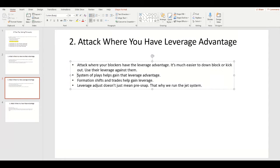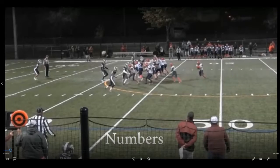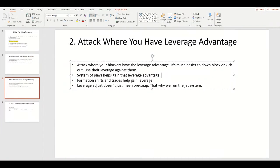A system of plays helps gain that leverage advantage. On the game film you'll see how much having a system that works off jet sweep gives us the leverage advantage. Teams just widen so much in an effort to stop jet, and then when we come underneath it with jet power, wedge, counter, or reverse buck, they just get gutted.